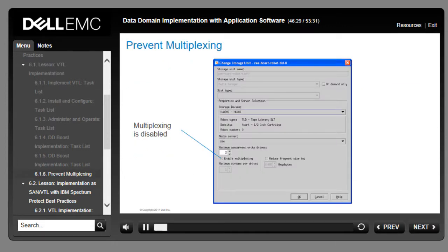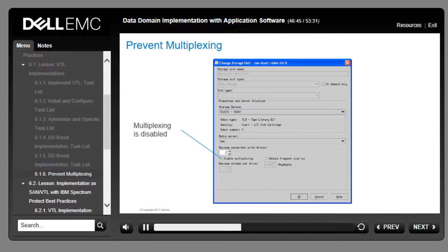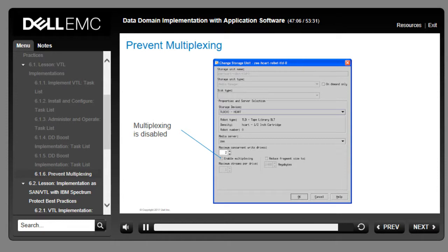Multiplexing interleaves backup streams, writing a little of safeset 1 then a little of safeset 2 so that none of the clients need to wait for others to finish. The interleaving of safesets has a significant impact on deduplication efficiency when the Data Domain device is used as a virtual tape library, because VTL multiplex streams hinder the deduplication process by making it difficult to identify blocks of common data due to the additional header information added with parallelism. To realize the full benefits of deduplication, EMC recommends turning off multiplexing when using the Data Domain appliance as a VTL.